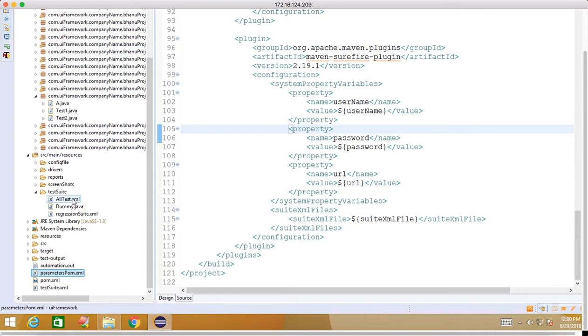Though you are making five testng.xml for module-wise, make one as all-test that will have all the tests, so that when you select from Jenkins your all tests will get executed.